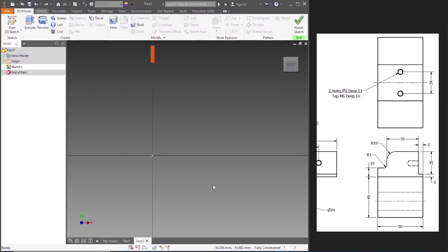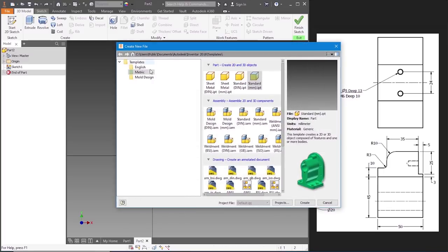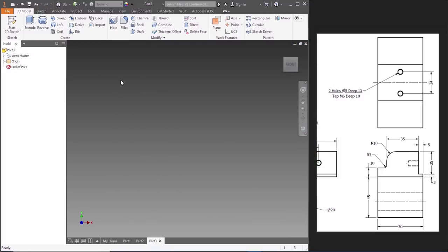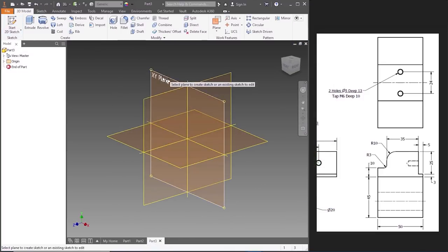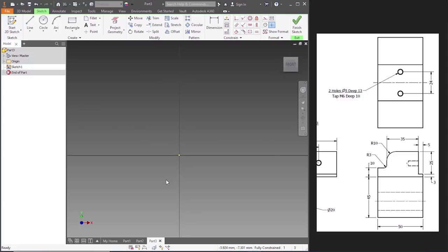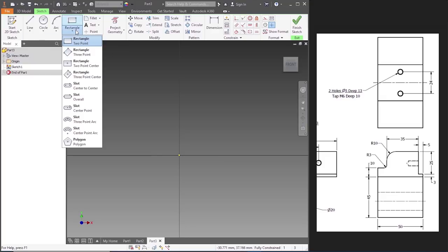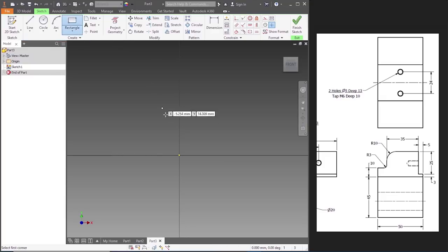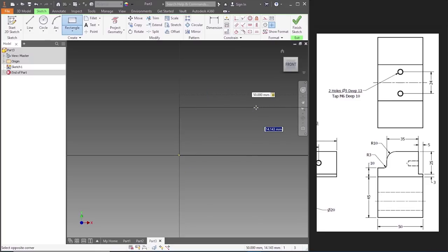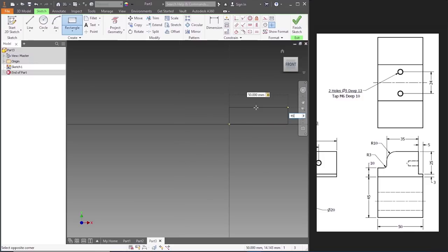The second part would be the movable jaw. So let's go to File, metric standard mm, create. Start Sketch, XY plane. The distance is 50 and the height is 45. Let's go to Rectangle — that would be 50, and the height is 45.